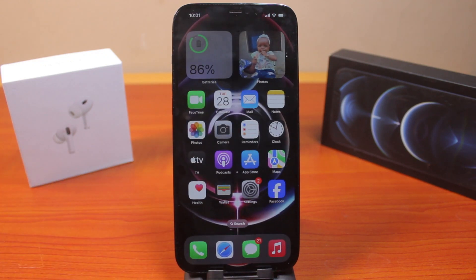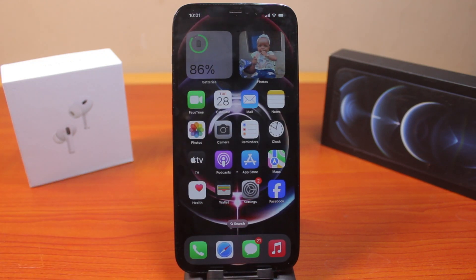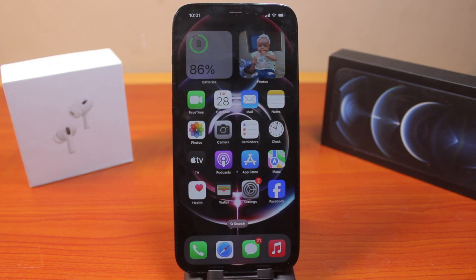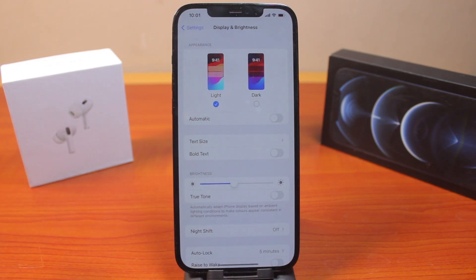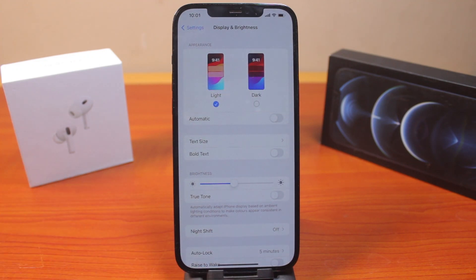So the only way you can use to change your keyboard background without using any third-party application is to enable and disable Dark Mode or Light Mode on your iPhone. You can also automate the Light Mode and Dark Mode on your iPhone so that your keyboard will change with time, or when the sun rises or when the sun sets.